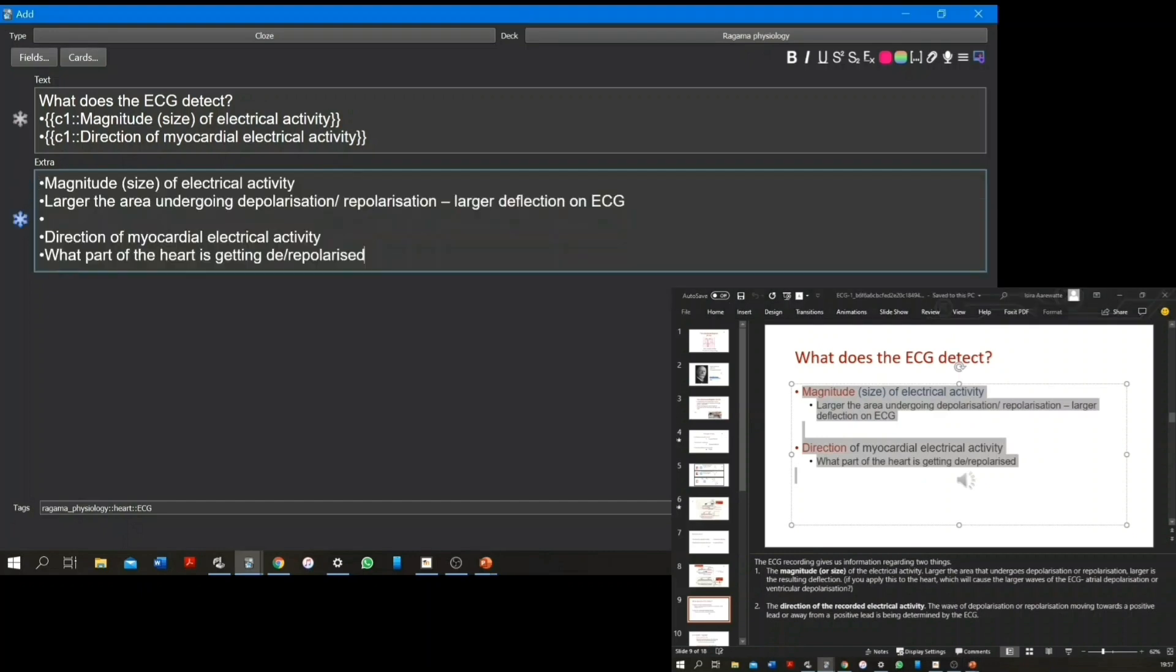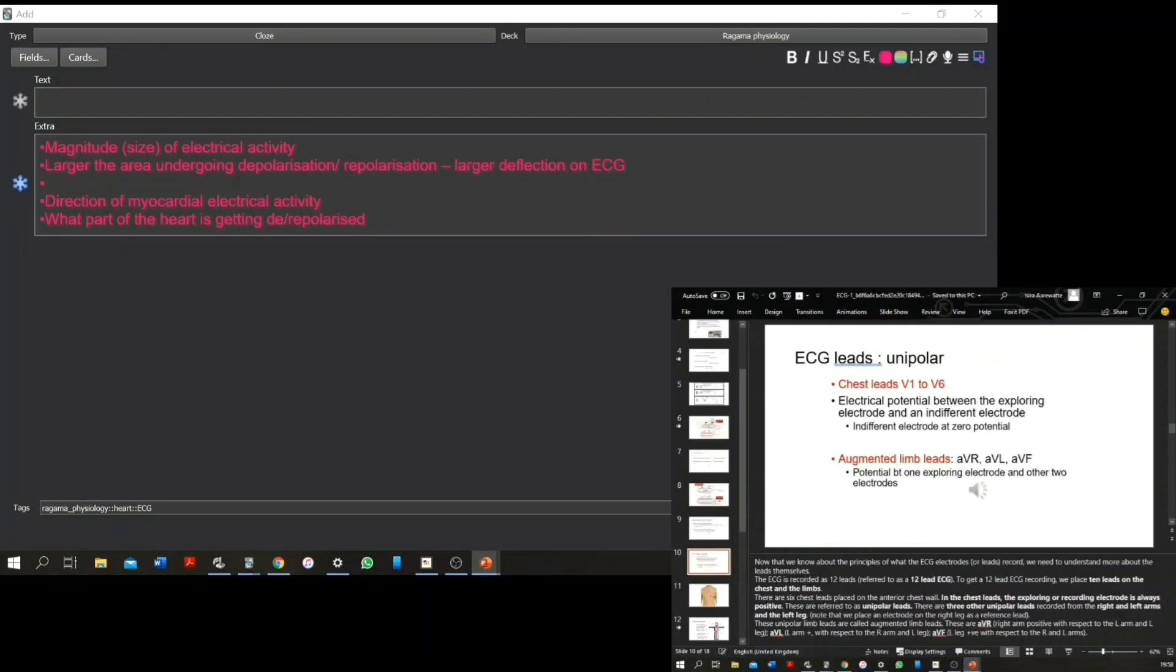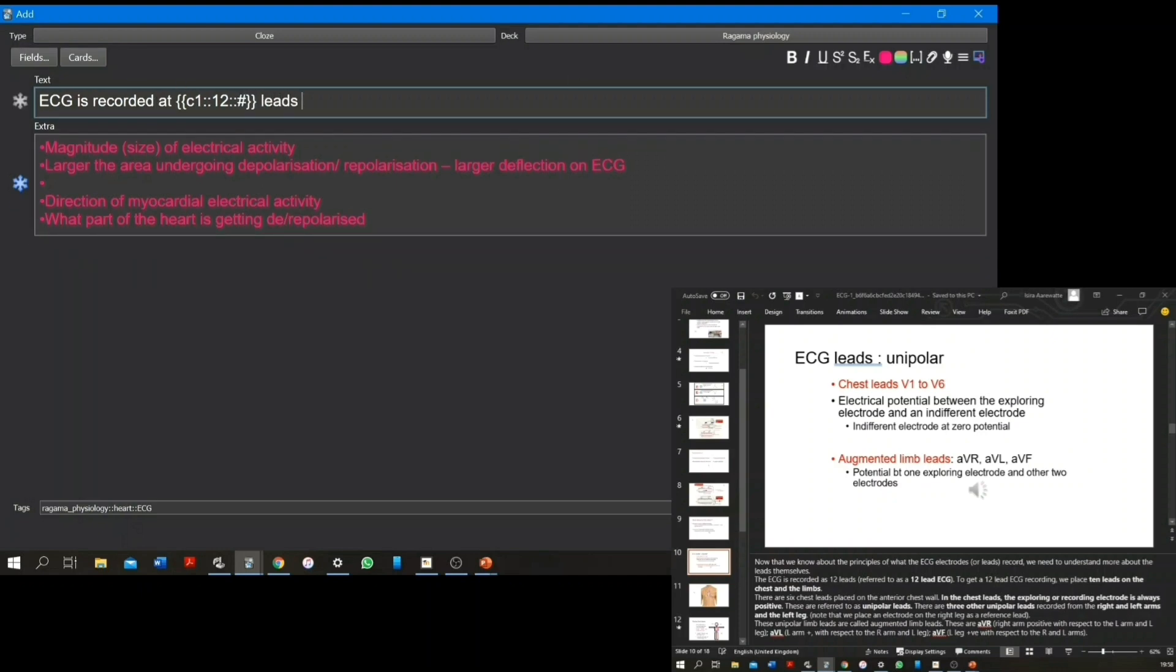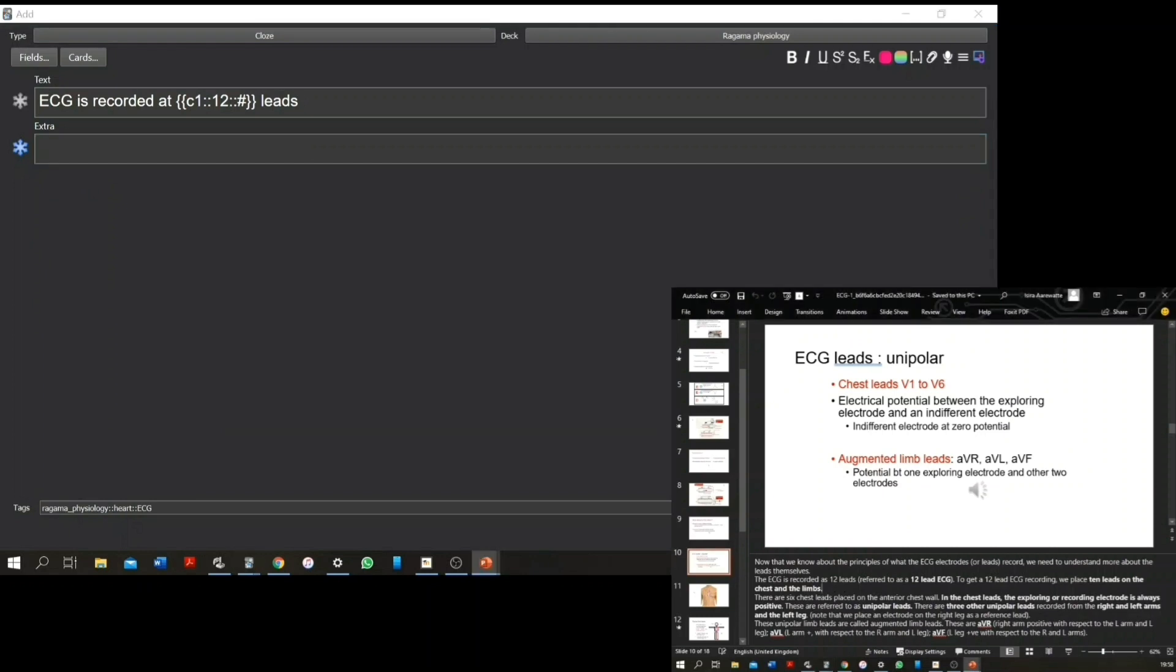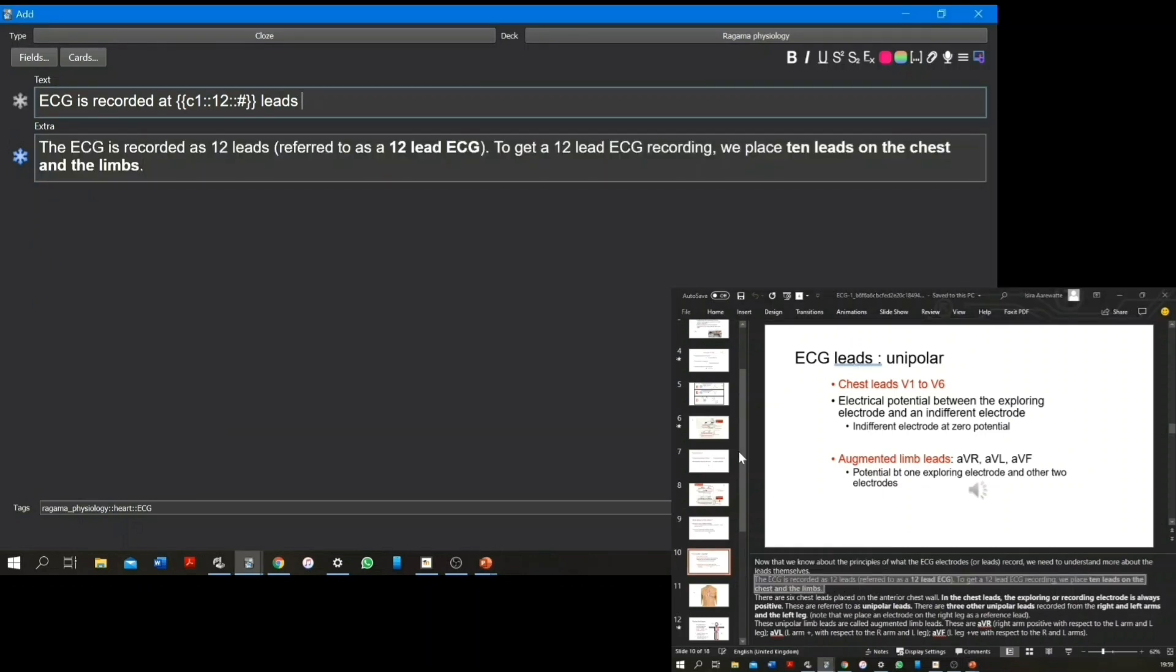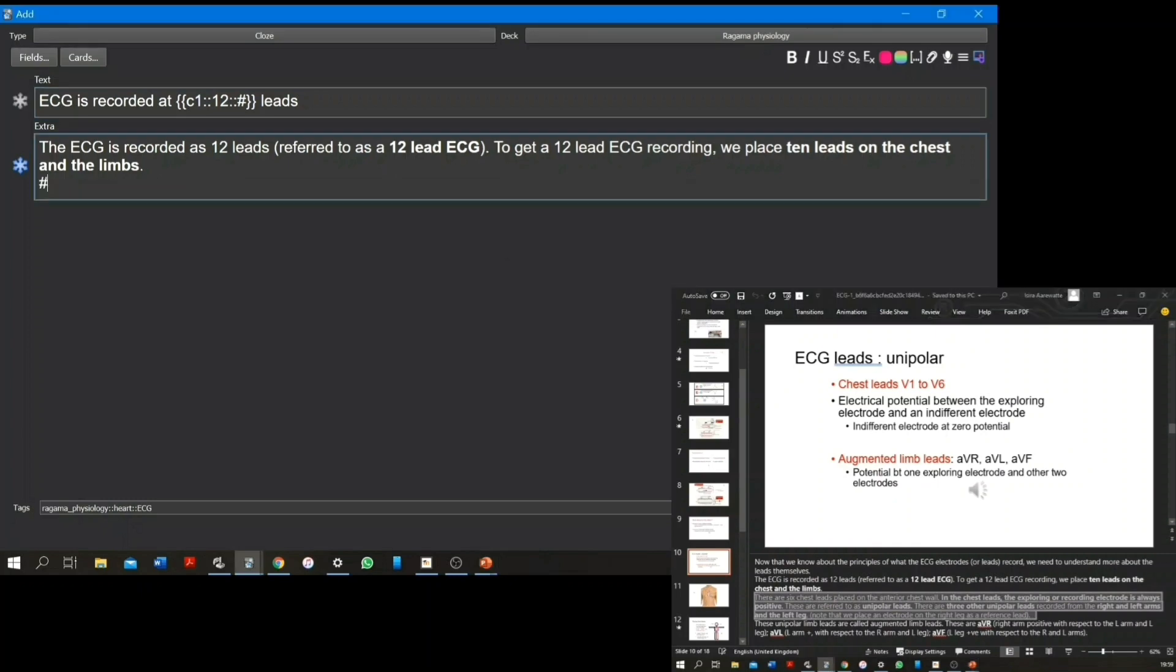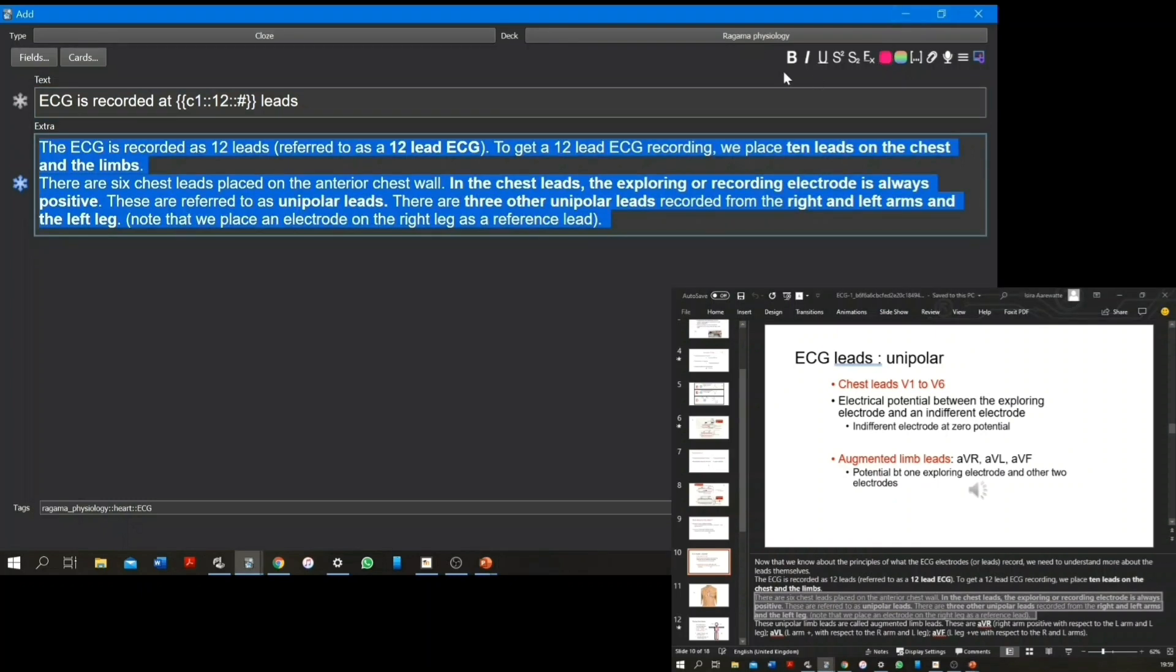Then choose the keywords in that sentence or paragraph and turn them into blanks by making a cloze deletion. You can even choose to show the blanks on the same card or on different cards.